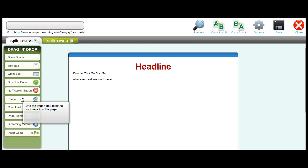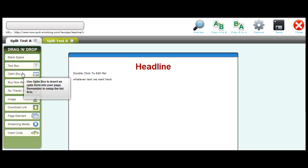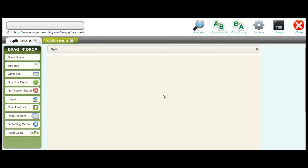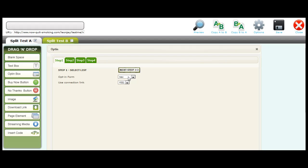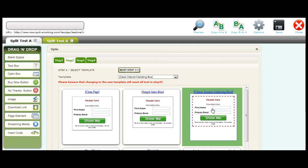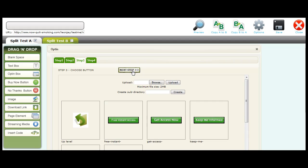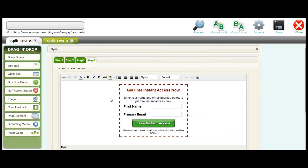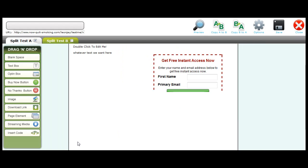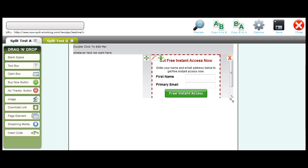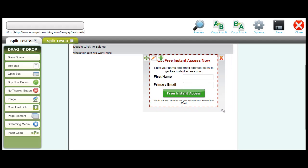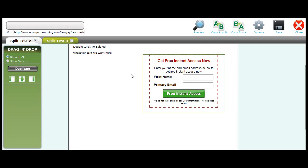Now maybe we want to add an opt-in box, so we grab the opt-in box and drag it over. Now as you can see, we have to have an opt-in form created, so we'll just choose one here and we'll just choose the connection link, then we can choose our design, and then we can go to the next step, choose our button, next step, edit any text that we want within the opt-in box and click apply, and just make that the correct size.